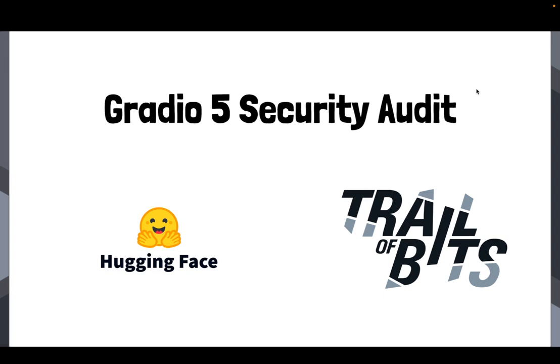And so what I'd like to do in this video is actually to talk through some of the main security findings that Trail of Bits found, because in the spirit of openness and transparency, we're also actually making the report public. You can find a link to it in the description of this video.